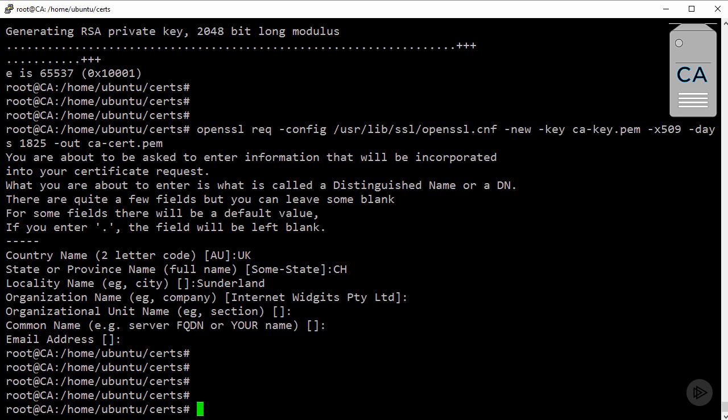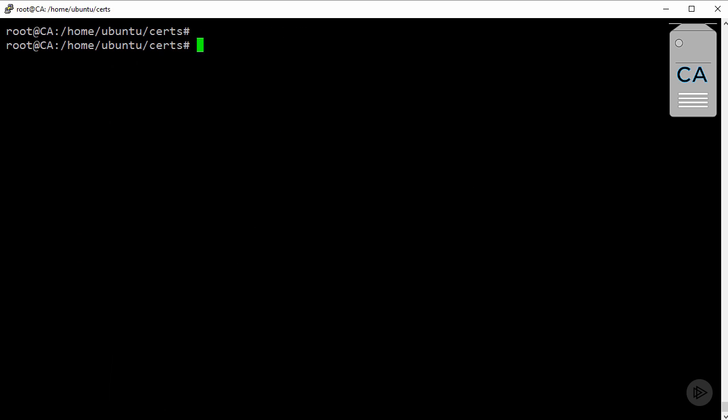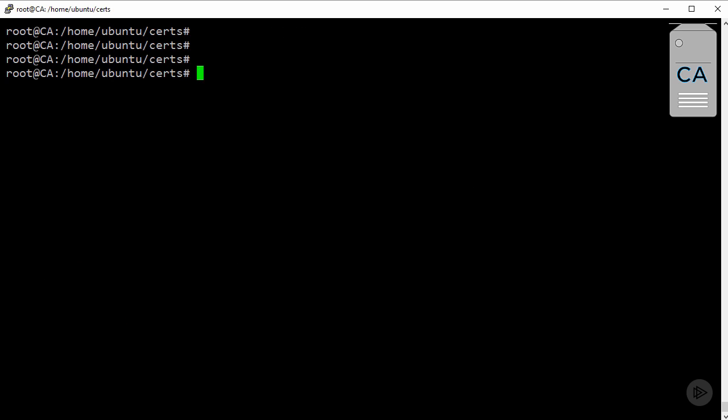Anyway, time to create and sign the keys for each of the nodes in the infrastructure. Again, I'm going to rattle through it, but you've got the commands in the course notes. So, I'm going to start with Manager1 first. First job, create a private key for it called Manager1Key.